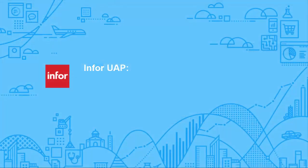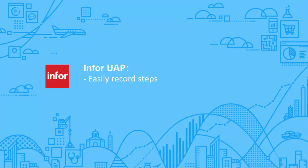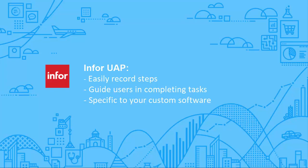UAP allows your authors to easily record the steps necessary to guide users in completing tasks specific to your custom software implementation.